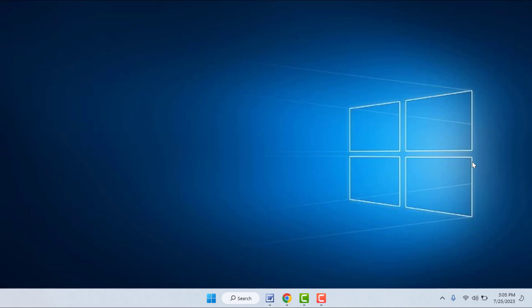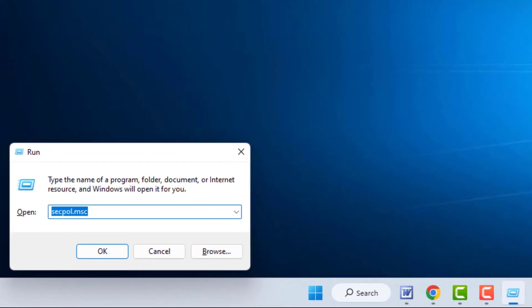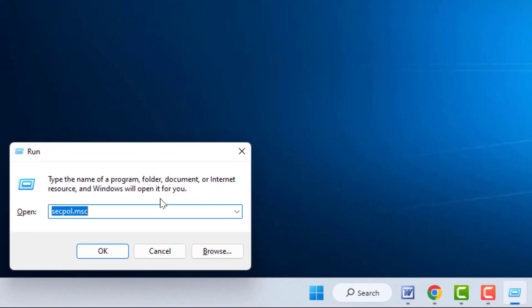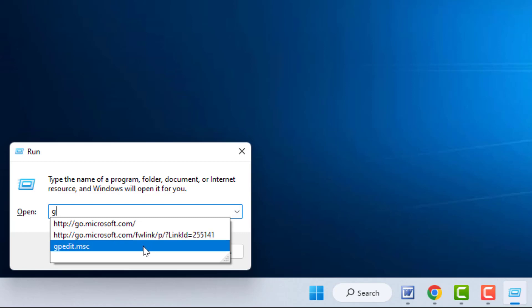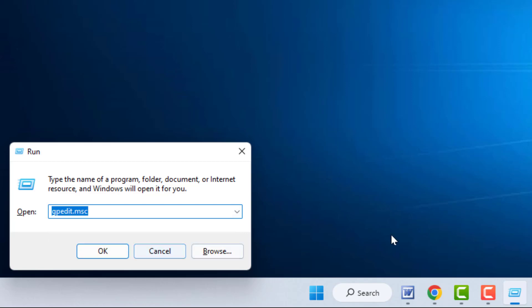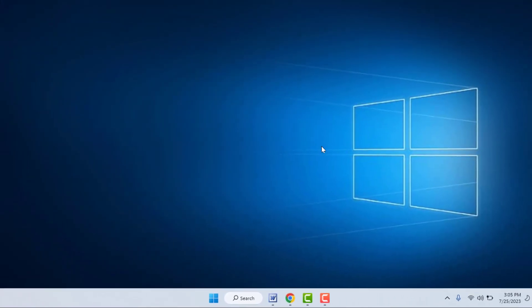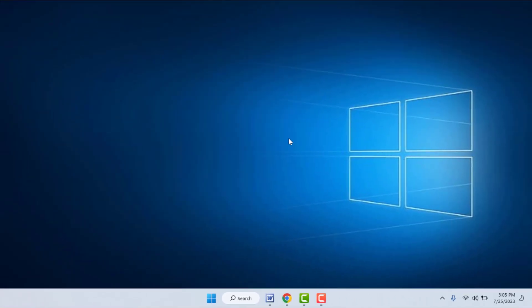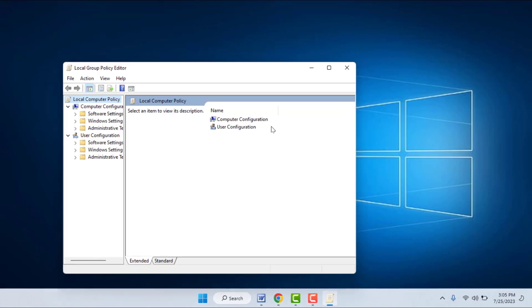If you are still facing the same type of problem, try the next method. Hold the Windows key button and then press R. Here you need to type gpedit.msc and then click OK. It will open the Local Group Policy Editor on your PC.